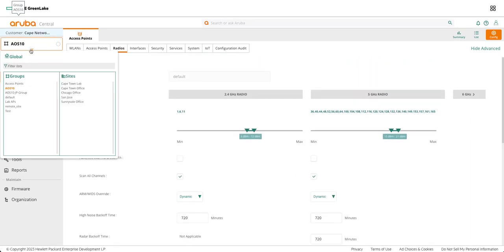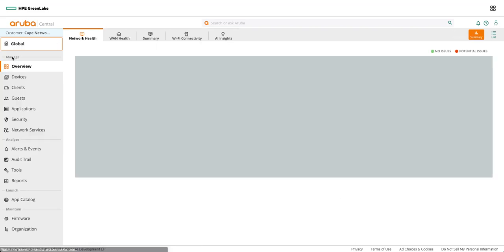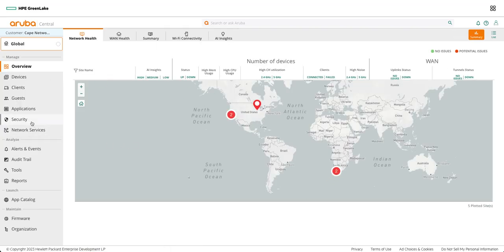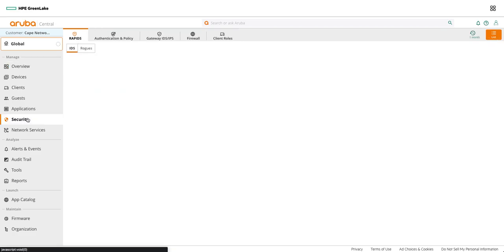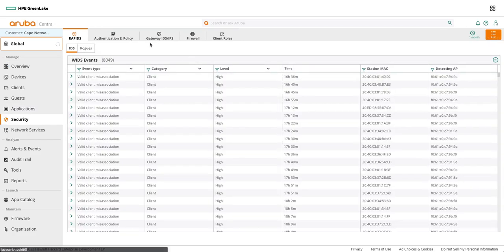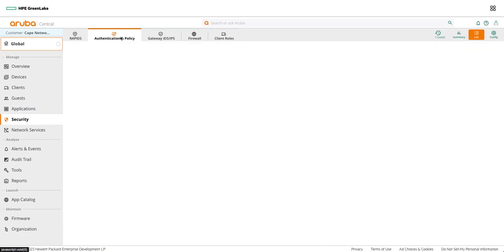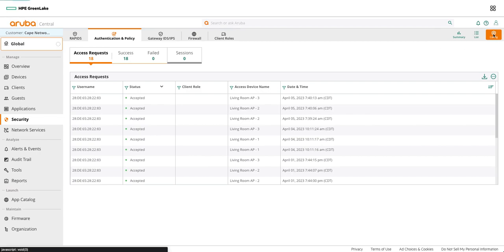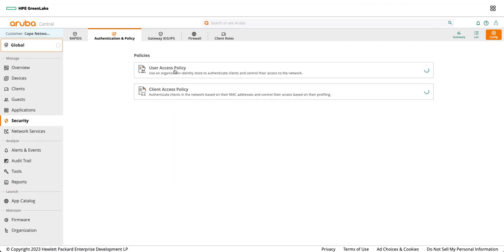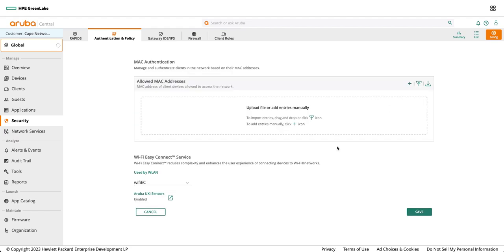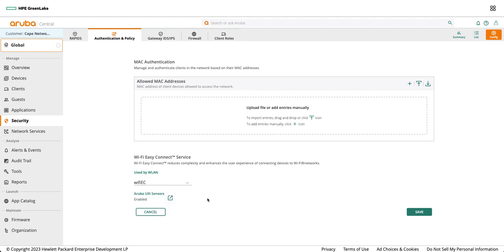The next step is to go back to the global and configure cloud auth for this sensor. You can go to the security and then we can go to this authentication and policy config and make sure that I have this client access policy configured and set for the DPP enabled SSID that I just created. So I will select this SSID or the WLAN and I will make sure that this is enabled and I save the config.